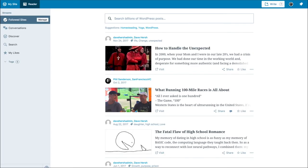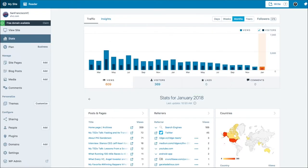Once I finish setting up, I'll log into my account which takes me to my dashboard or the Reader feed — kind of like your WordPress newsfeed. In it you can like, share, and comment on other WordPress blogs you're following. It's kind of similar to Facebook and other social networks.